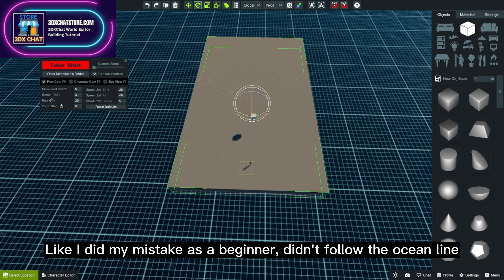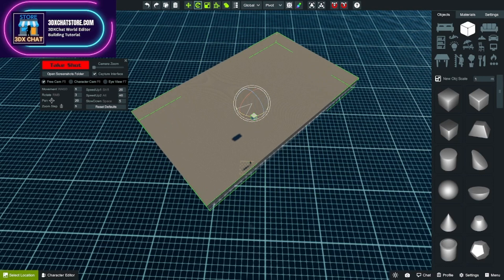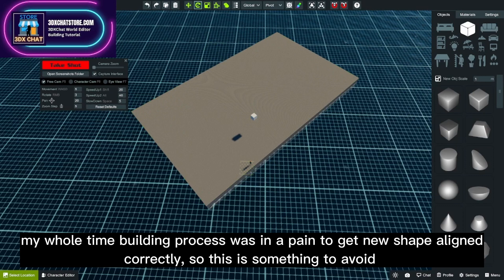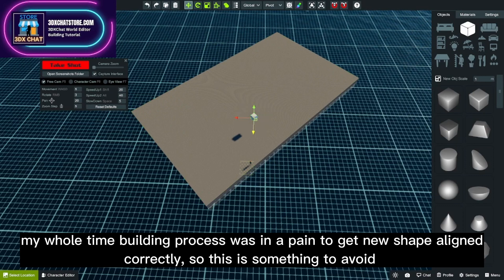Like I did, my mistake as a beginner - didn't follow the ocean line. My whole building process was a pain to get new shapes aligned correctly, so this is something to avoid.